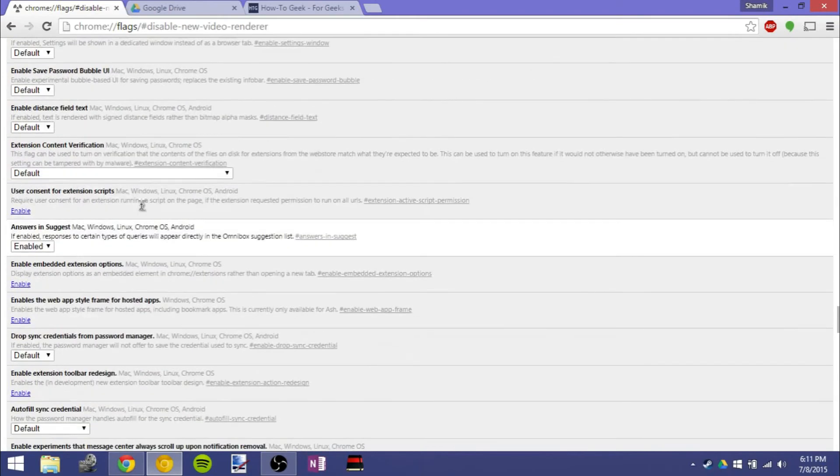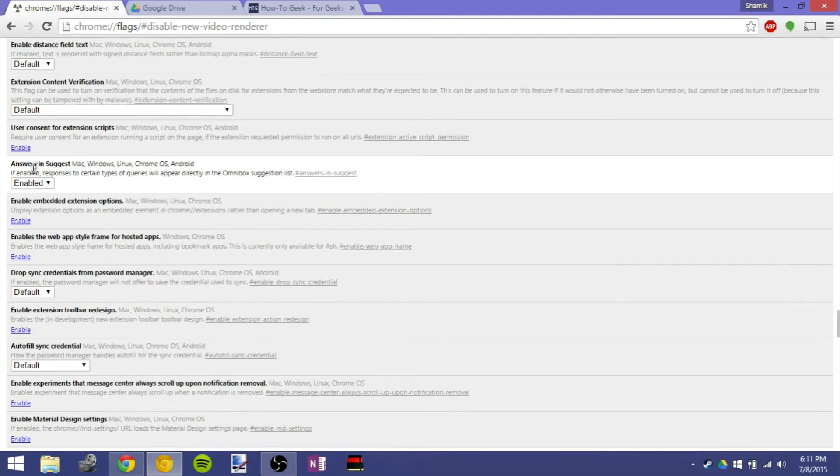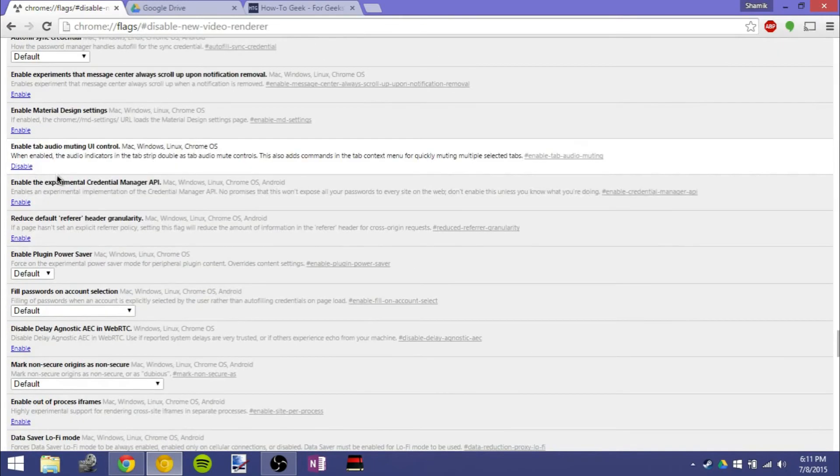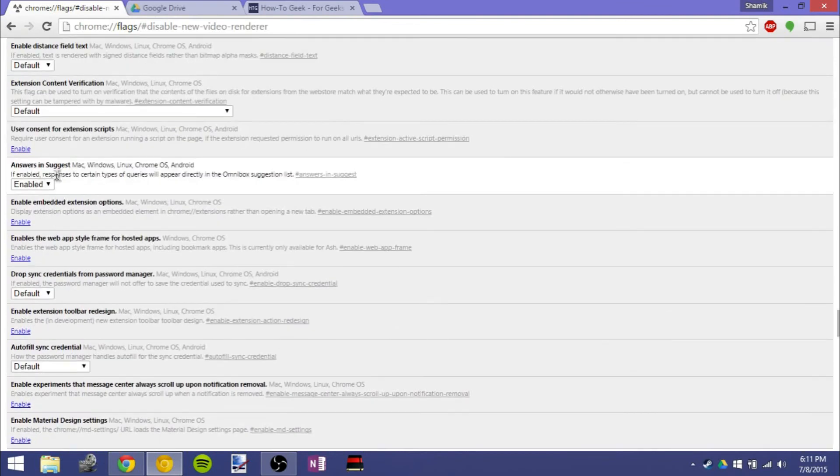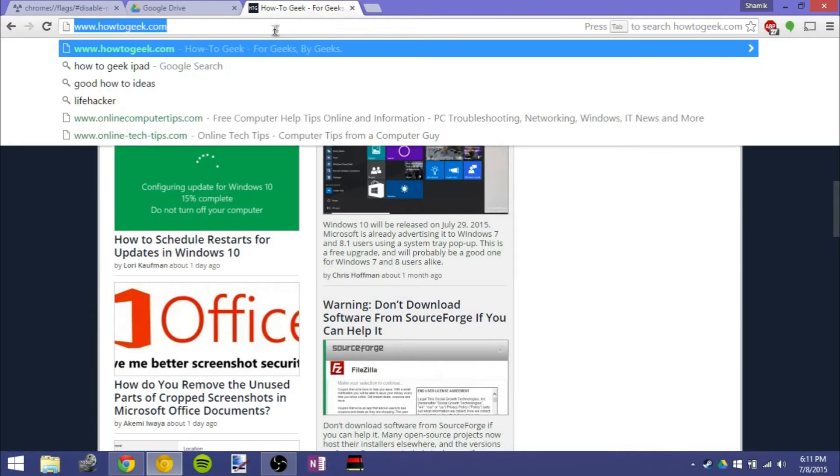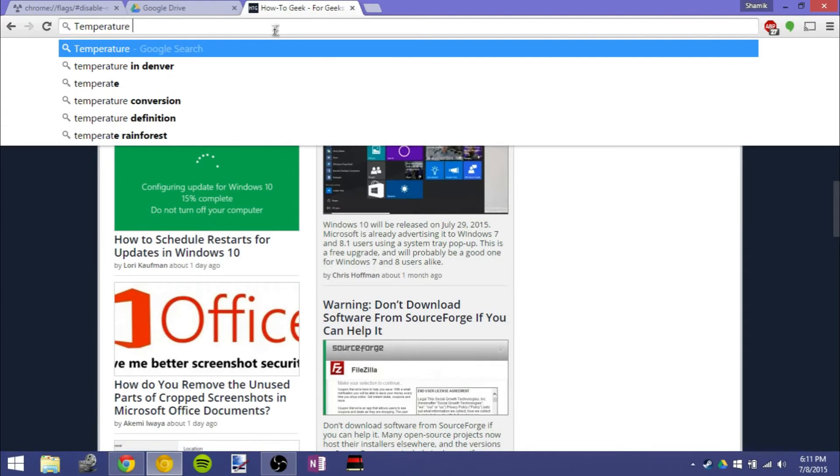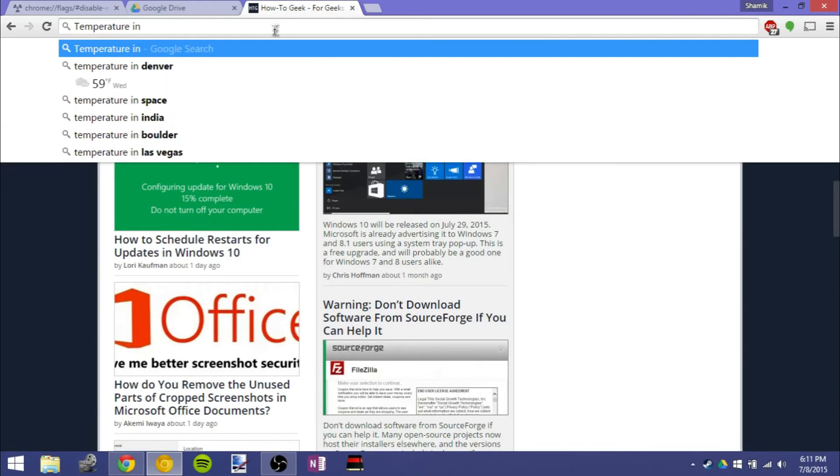And there was another thing, and here it is, answers in suggest. So this is a feature that's been part of Google Chrome for, I think five versions now. But it seems to be coming along pretty nicely. So if I have a website and I type something in just natural language, it'll come up with an answer right in the suggestions there. So if I type in temperature in Denver, for example, it knows I'm in Denver and says 59 degrees.